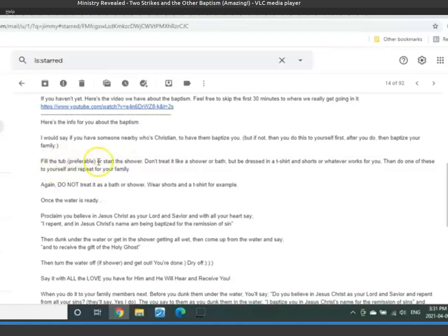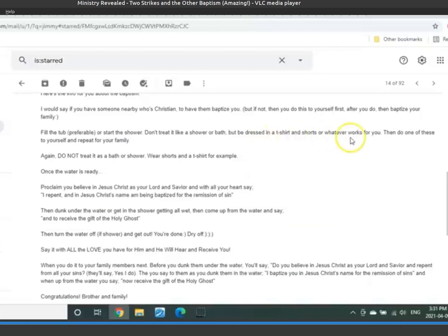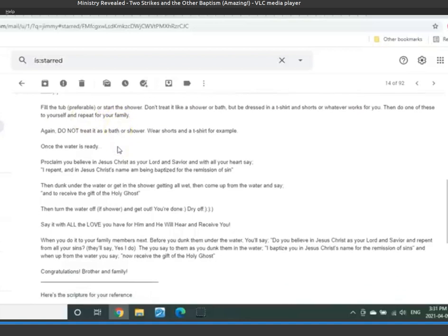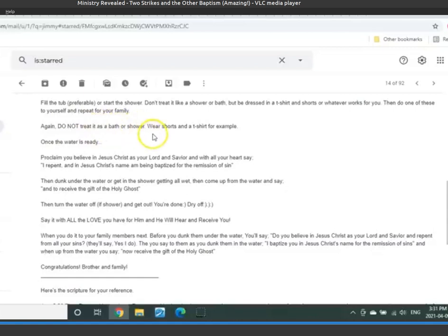Fill the tub, preferable, or start the shower. Don't treat it like a shower or bath, but be dressed in a t-shirt or shorts or whatever works for you. Then do one of these to yourself and repeat for your family. Again, do not treat this as a bath or shower. Wear shorts or a t-shirt, for example.